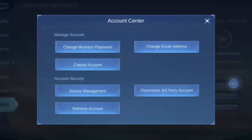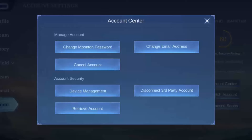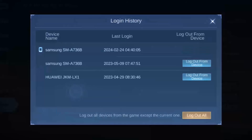Simply tap on the Account Center option and you'll be able to see various options. Then tap on the option that says Device Management.